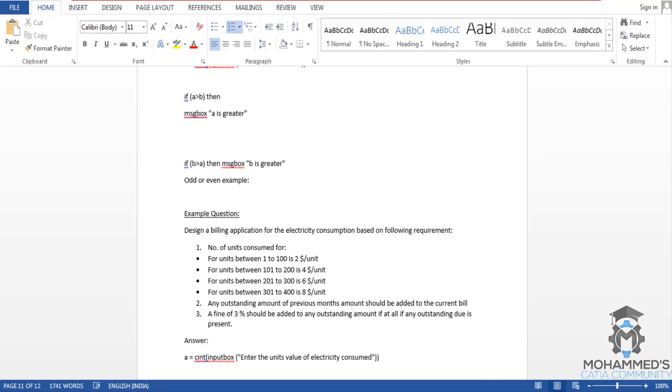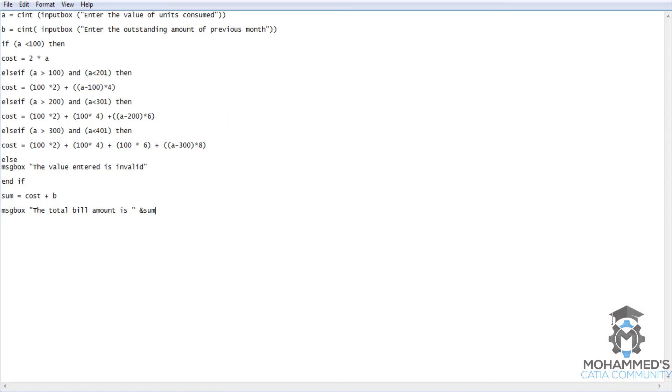Let's go back to the third part of the question. A fine of 3% should be added to any outstanding amount if any outstanding due is present. As we have previously inputted the value 150, and we have added outstanding amount of 100, if there was a 3% fine - 3% of 100 will be 3. So it will be 103 plus 400, that is 503.